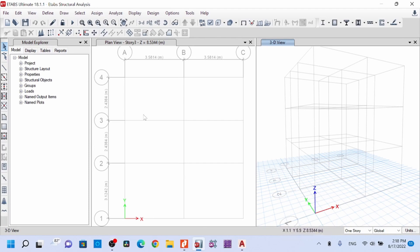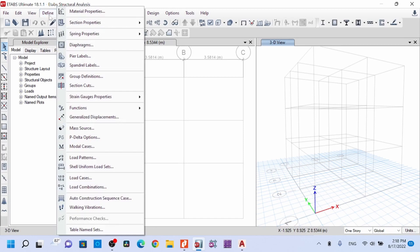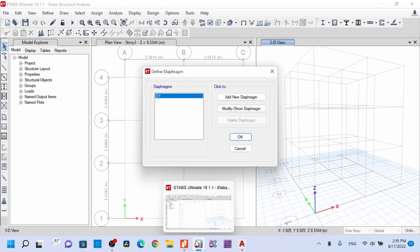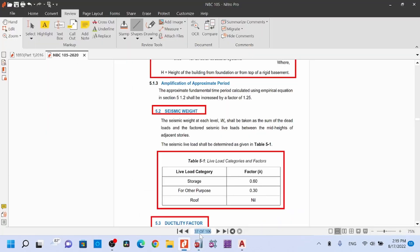Today we are going to define the diaphragm. We are going to define and clear the diaphragm. All elements are made by a single object — this is the definition per the NBC IS code.